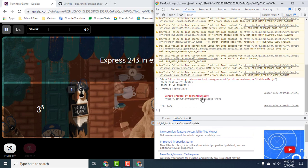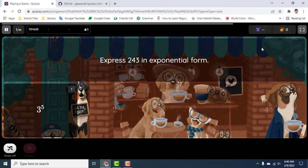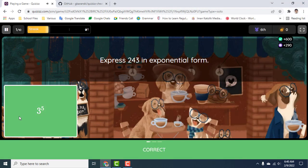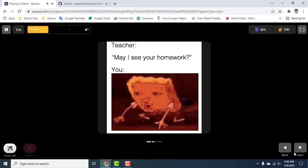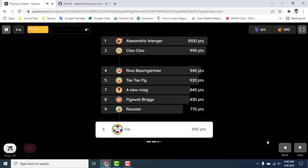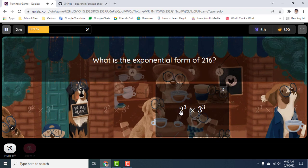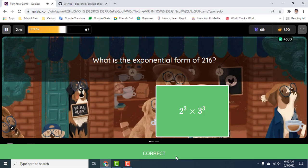Now what it's going to do is say: script created by G. Baranski hashtag 5119, then show the link for the script. You can just close this, and as you can see it will always show you the correct answer. The correct answer is the one that will be the dark shade.